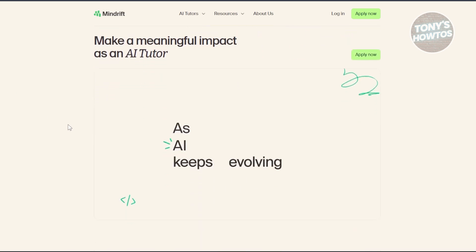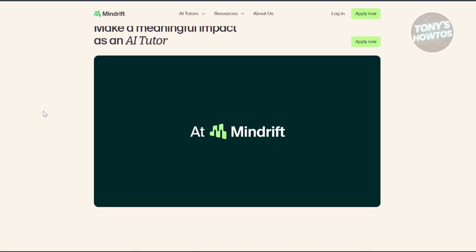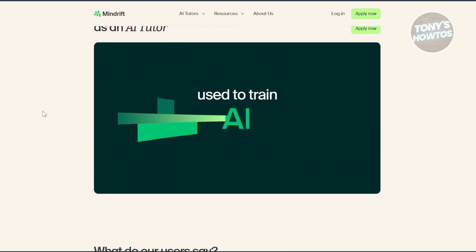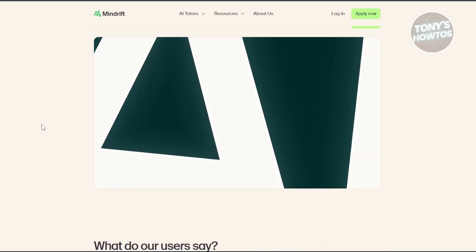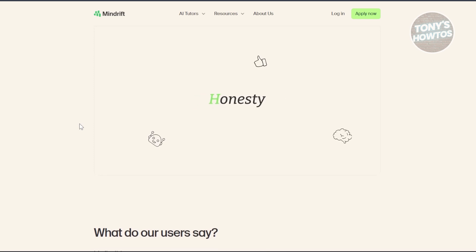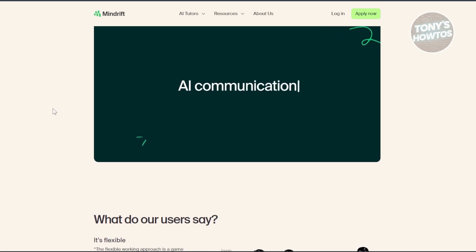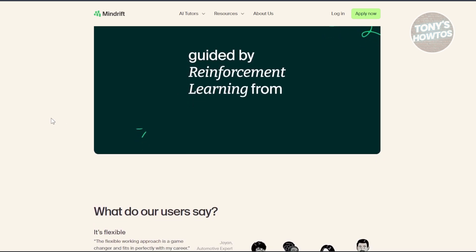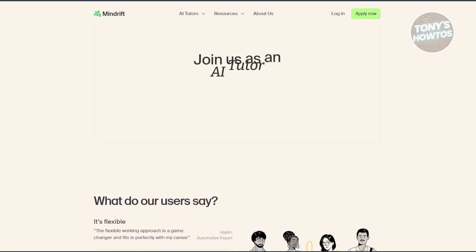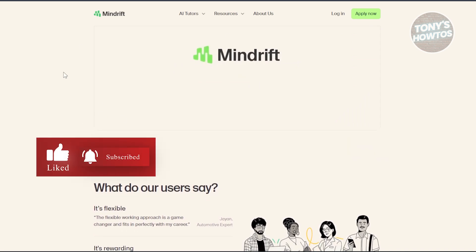MindDrift is not a get-rich-quick platform — it's more of a side hustle opportunity that can help you earn a steady income. You can earn around $700 a month without investing too much time, but this depends on the tasks you'll be getting. It's more supplementary to your existing income, and consistent effort and attention to detail are required to earn higher.